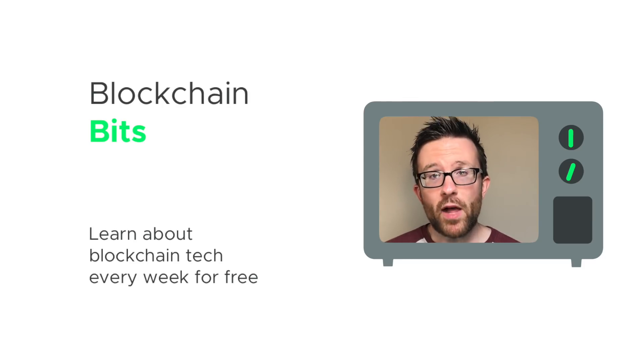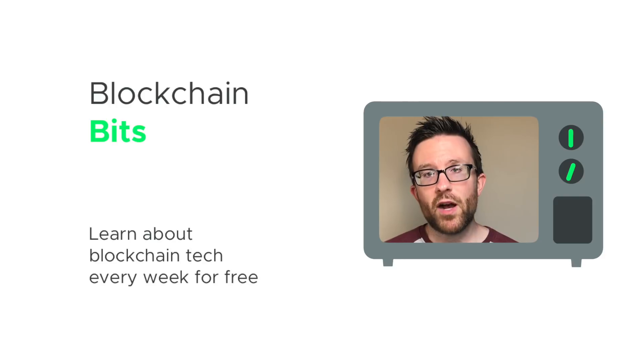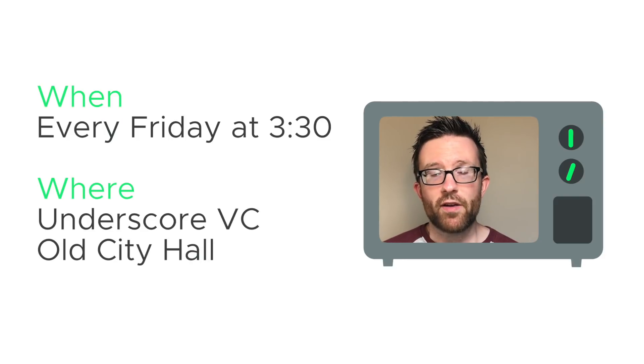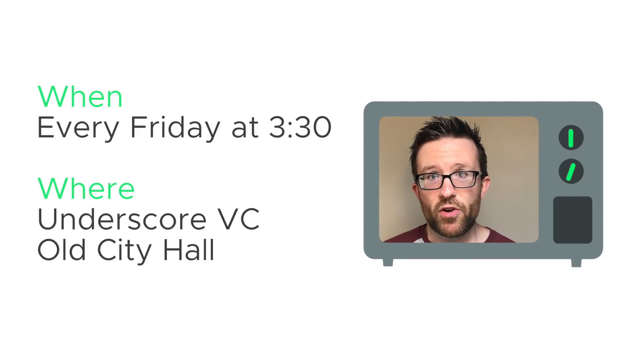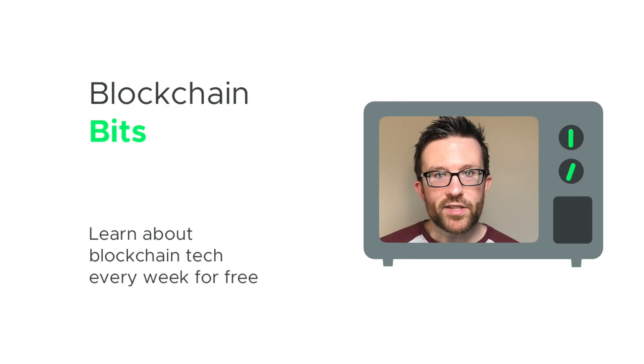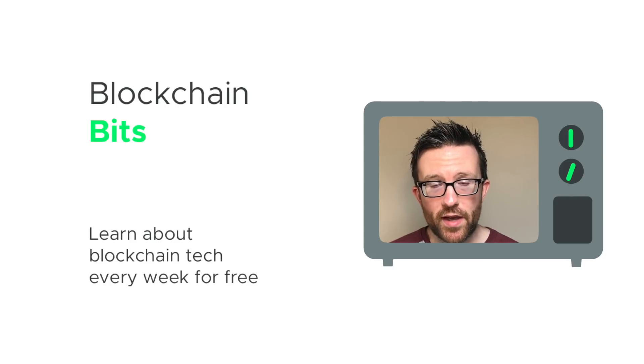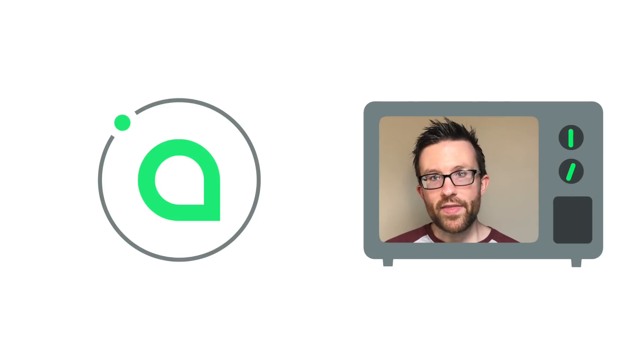And finally a reminder, Blockchain Bits is a free intermediate level blockchain course held every Friday at 3:30pm in downtown Boston. It's hosted by the Sia Dev Team and you are welcome to attend. Check the link for more info.